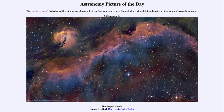That denser dust is kind of trailing away down toward the bottom from that bright star, and the gas is being illuminated and excited by the hot star that had formed. The bright stars that form actually energize the material and cause it to glow.